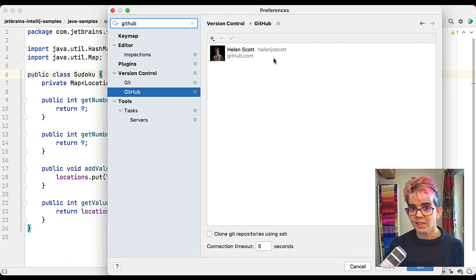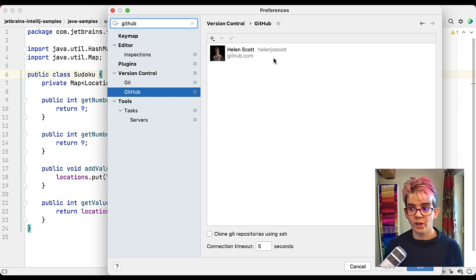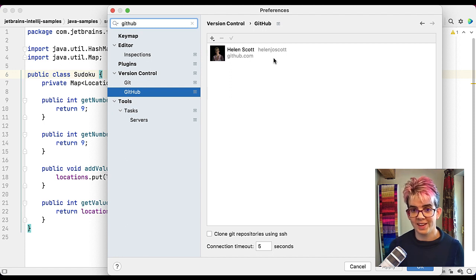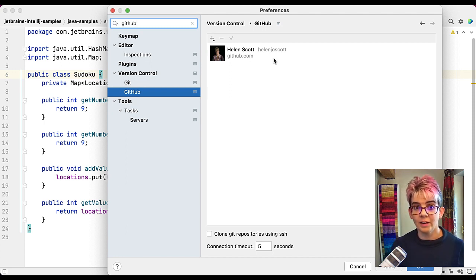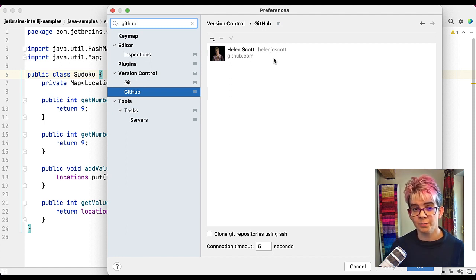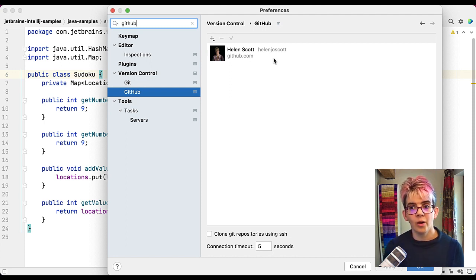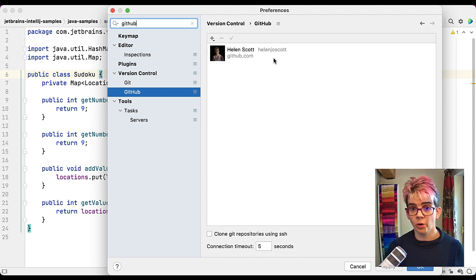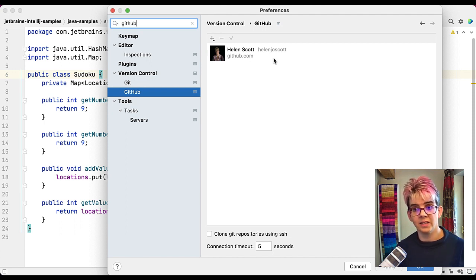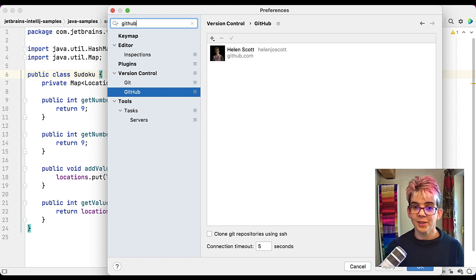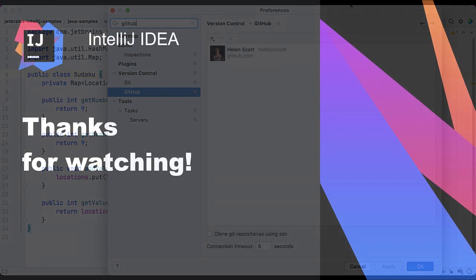So that's it for today. We have gone through where to find them. That is command and comma on Mac or control, alt and S on Windows. How to change them, using the arrow keys, but better still search for what you want to change. How to share them between your own instances of IntelliJ IDEA and your teammates, and then how to reset them. I hope that was useful. Thanks for watching.